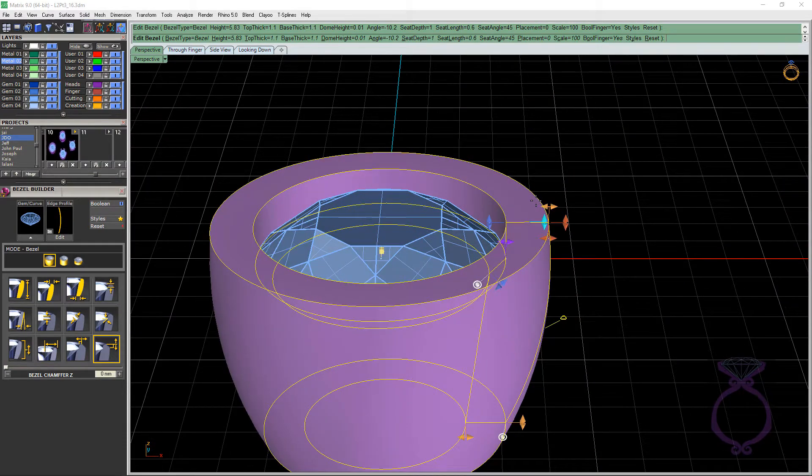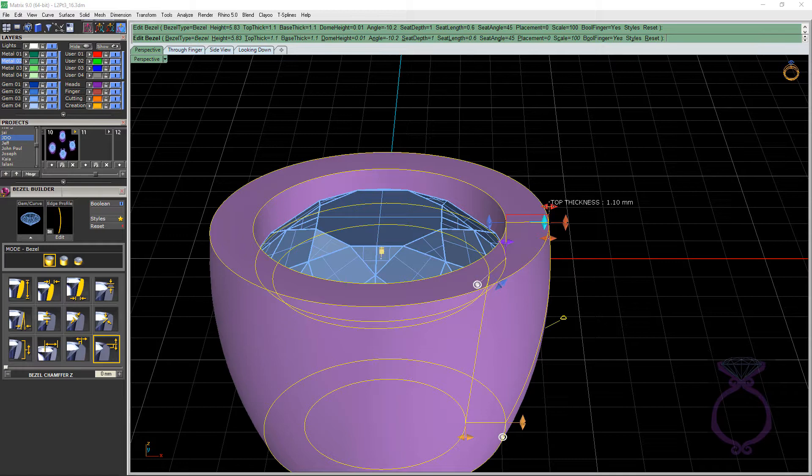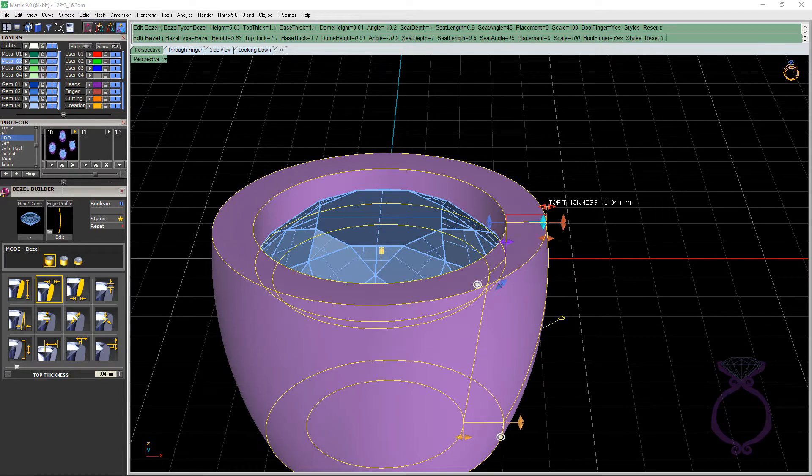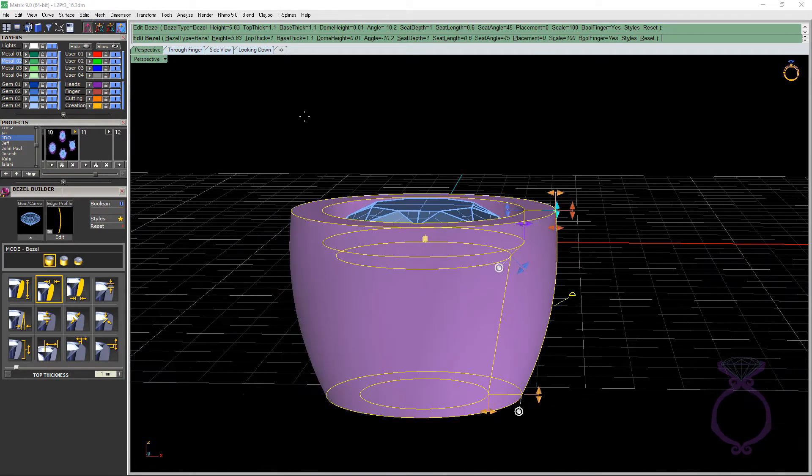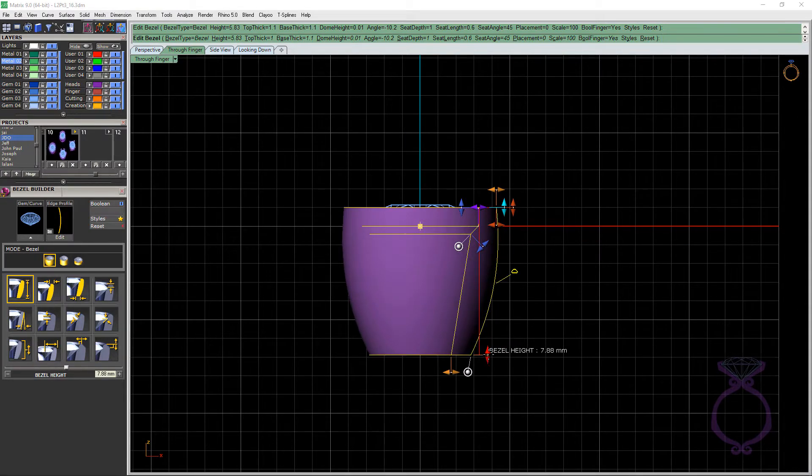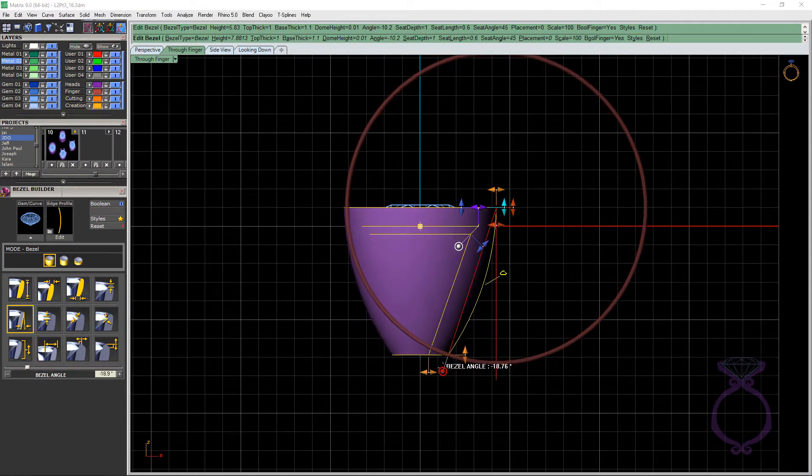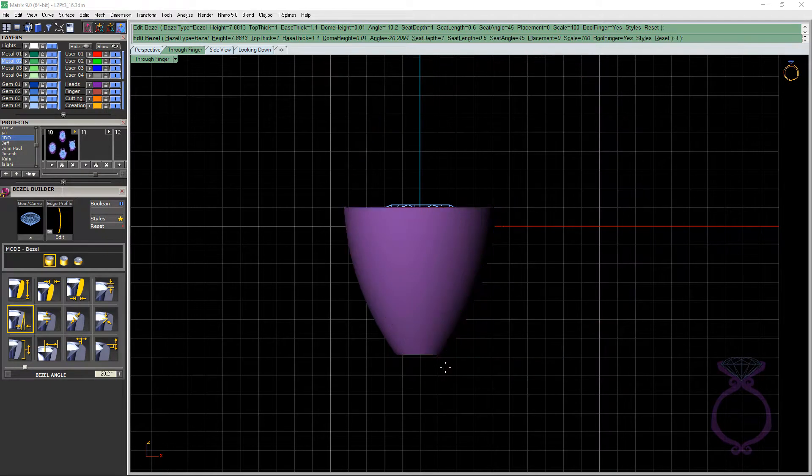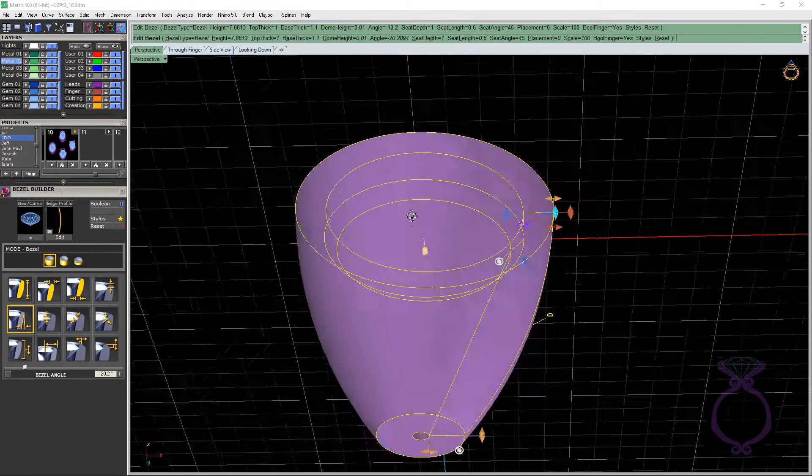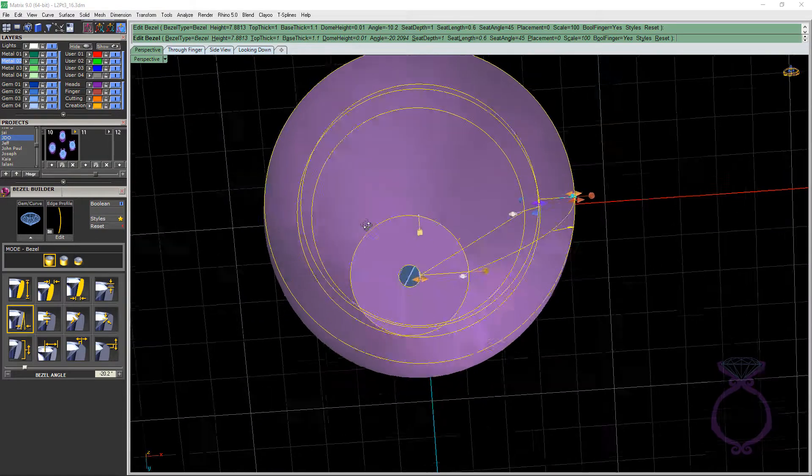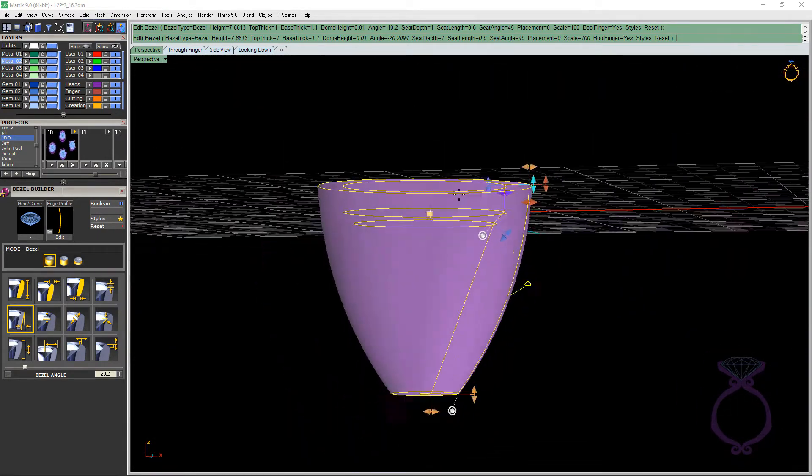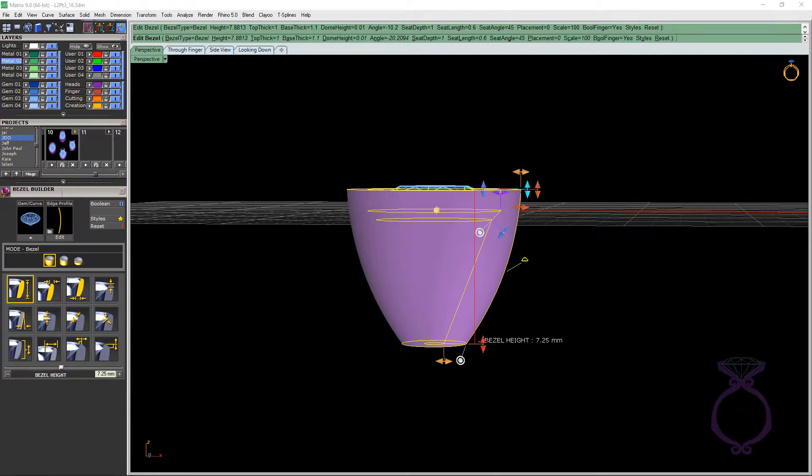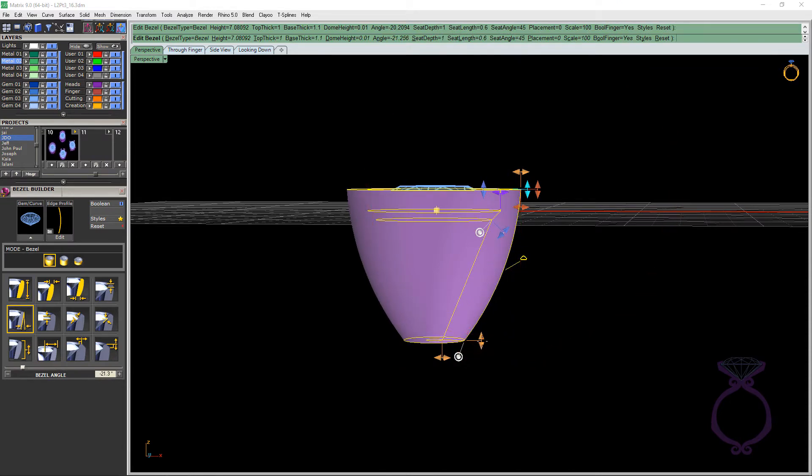And what I want to do is I want my claws or prongs to be about one millimeter by one millimeter. So I'm just going to pull this into about one millimeter. Let's go to the through finger viewport. And I'm going to pull this down a bit. And I'm going to angle it. I'm just going to go about 20 degrees here. Let's go back into perspective. And again, you just want an air space down here at the bottom. You want to see the bottom of the gemstone. Do I want it that tall? Maybe I'll just bring it up just a smidge and angle it.